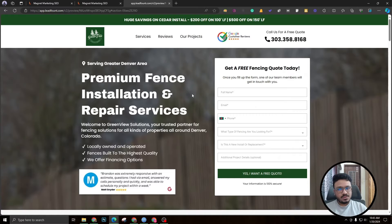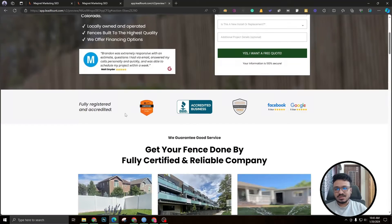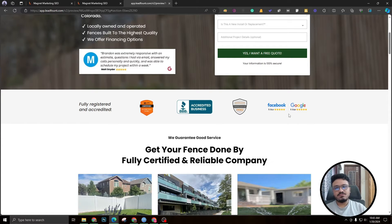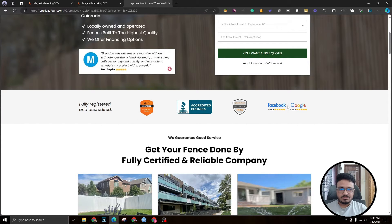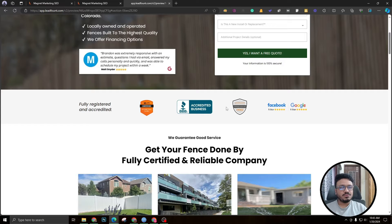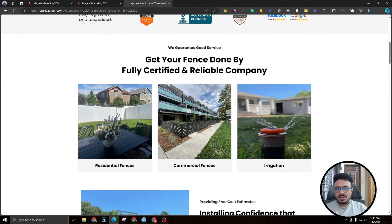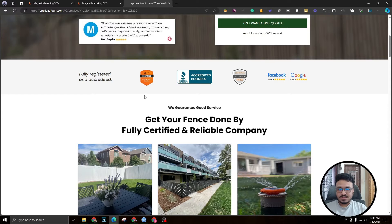The next section is badges only — fully registered and accredited. There are four badges here. If you have more, like five, six, or seven, just add as many trust badges as possible without making the section huge — BBB, Google, Facebook, GAF for roofing, and so on.